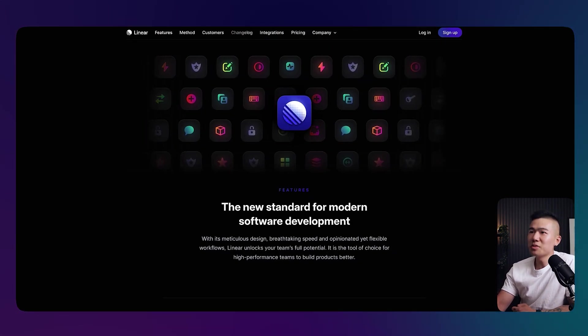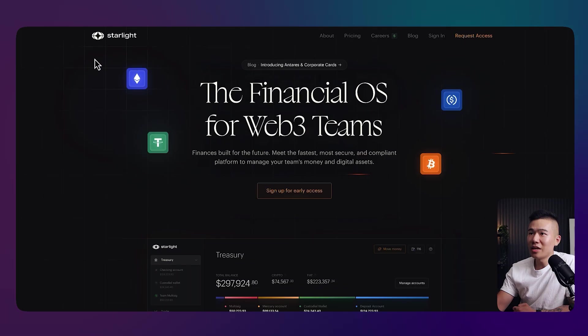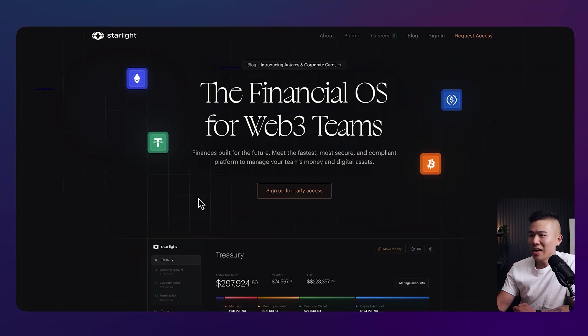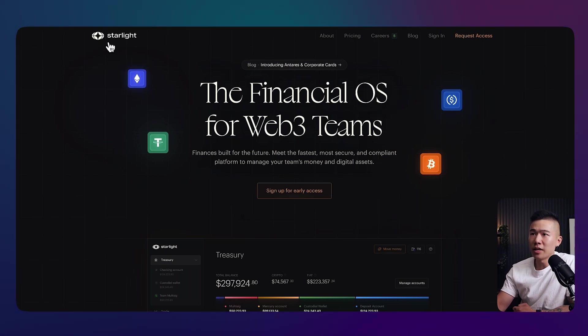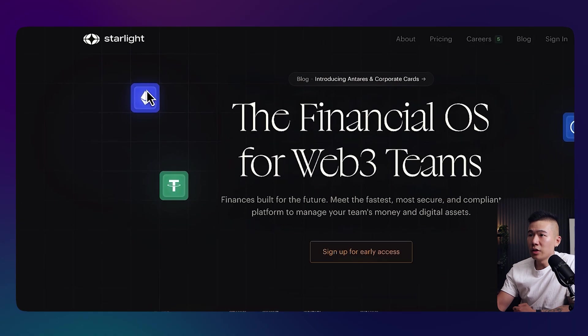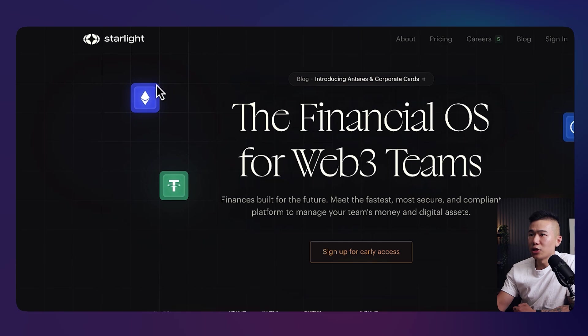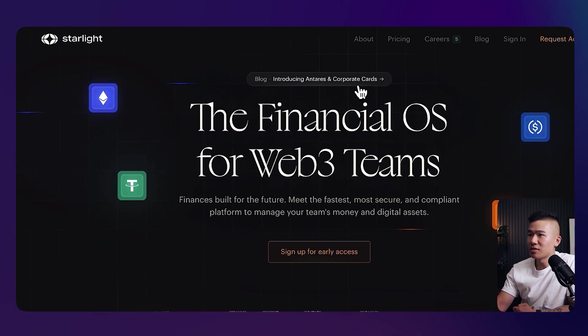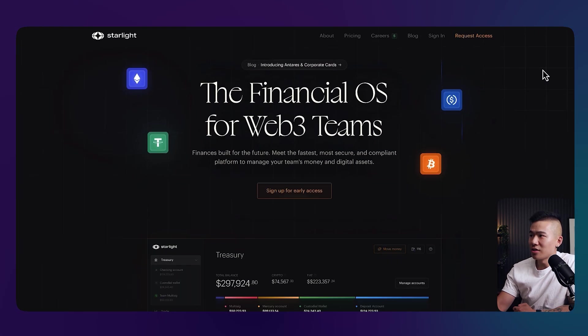Now, the second website is starlight.money. You can see, once again, a very techy galaxy-like inspired theme. I'm assuming it's based on Starlight, the name. I love the little interaction, the micro interaction of these icons pulsating and shooting these stars or these shooting stars out.